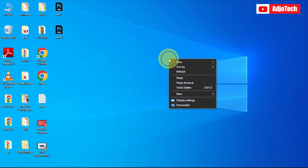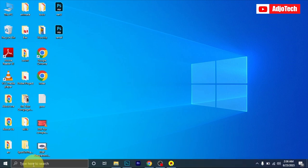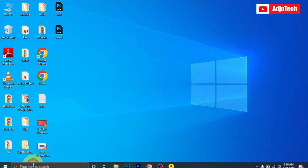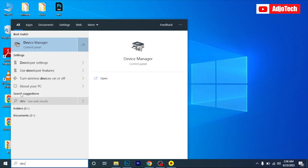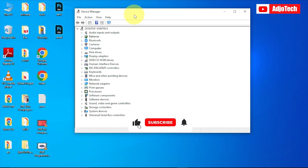Hello, welcome back to my YouTube channel. In today's tutorial, I'm going to show you how to automatically update your Windows drivers on your Windows PC. This works for Windows 11 and any Windows version. Go to the search button and open Device Manager. When you open Device Manager, you can automatically update your drivers from here.